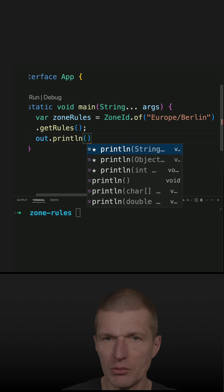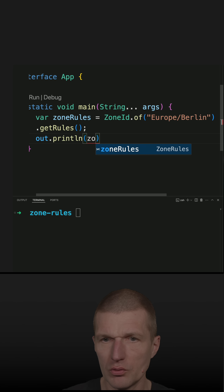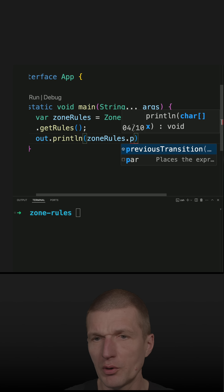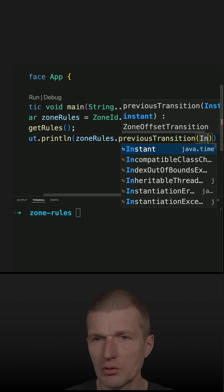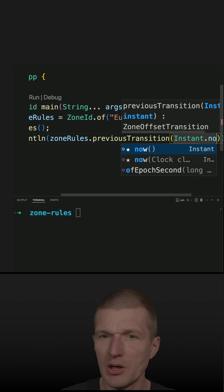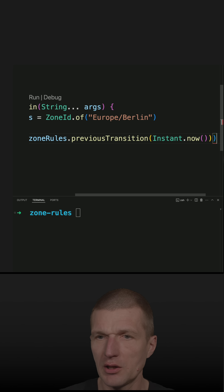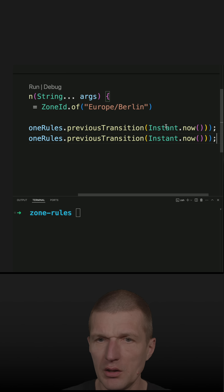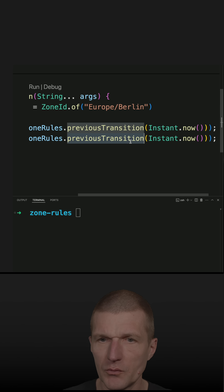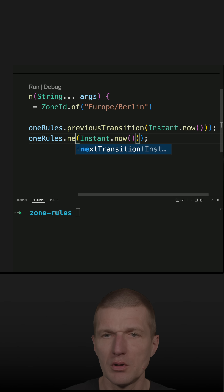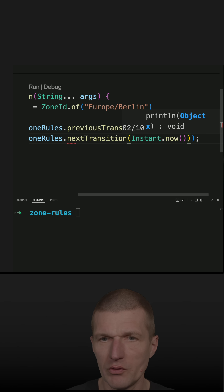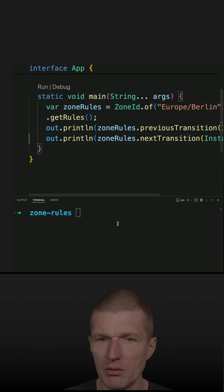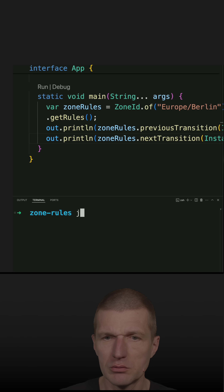Using the zone rules, we ask for the previous transition — passing the current date and time — and the next transition. Now let's run the code.